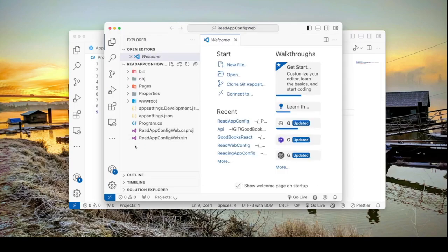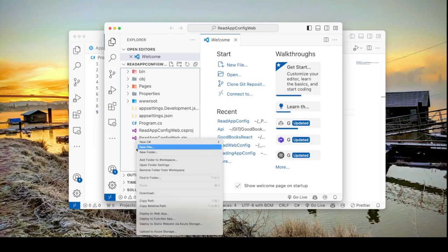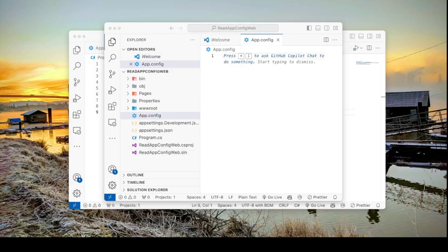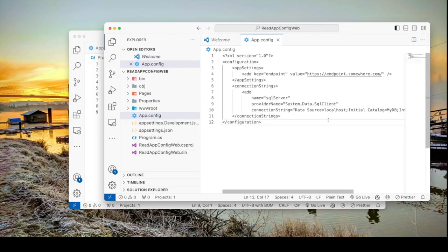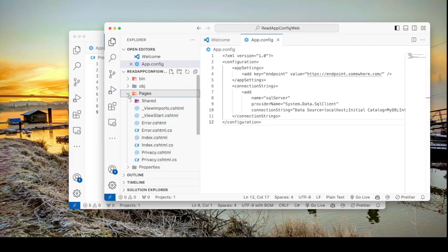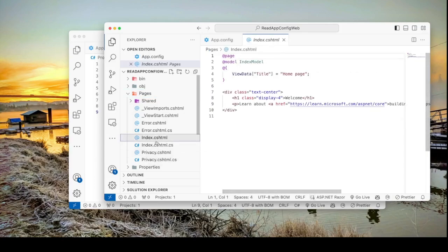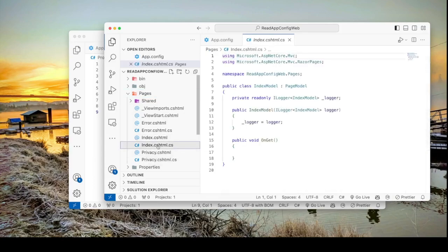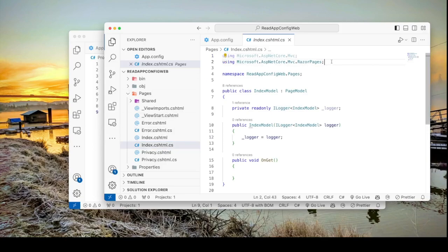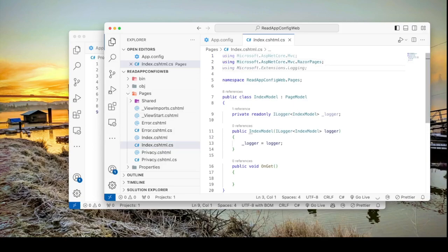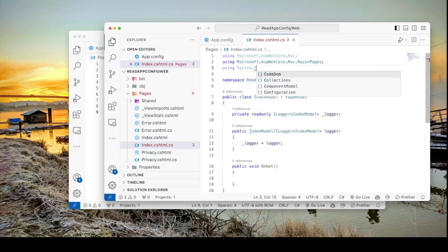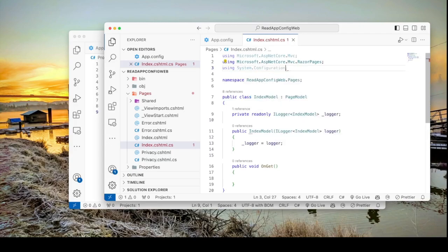In here we will create the same app.config that we used earlier and I'll paste the same XML. Now this is a web application. So let's go into a web page. In this case because these are Razor pages, this is the view and this is the code behind. I'm just going to import the namespace in the code behind.